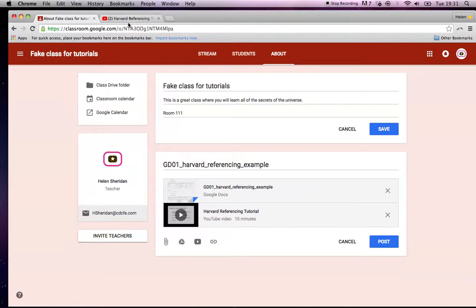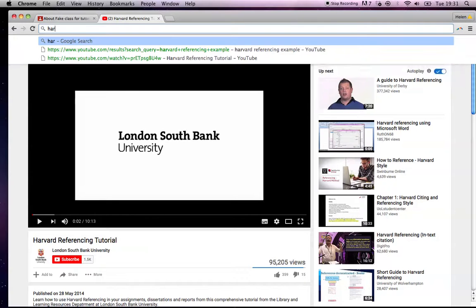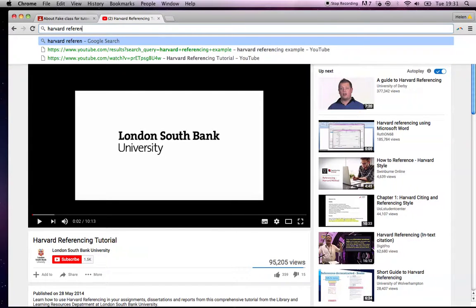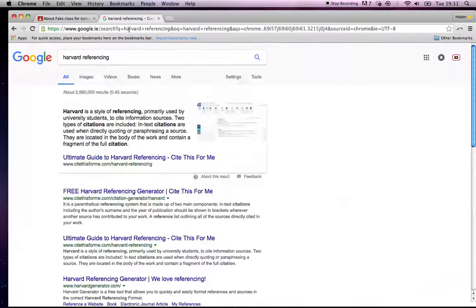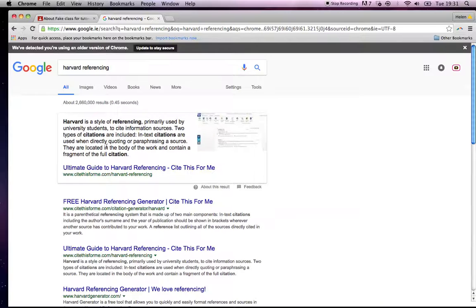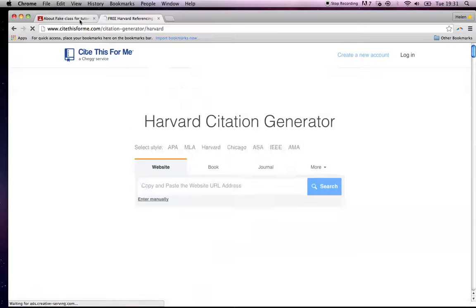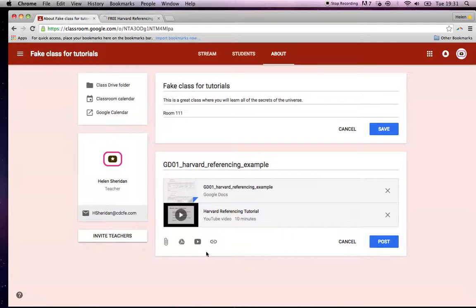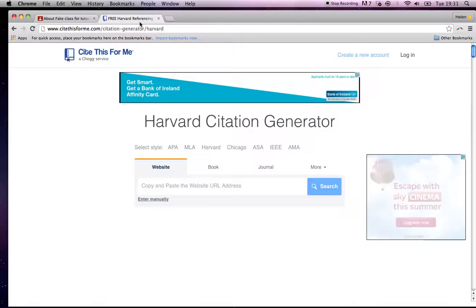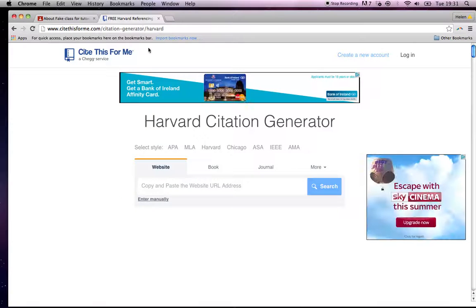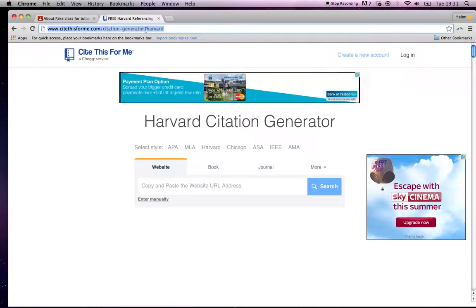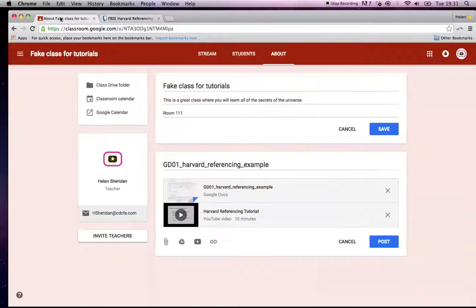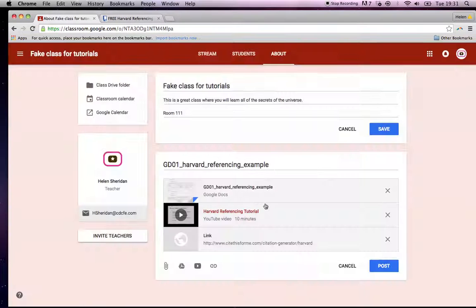Okay. Free Harvard referencing generator. Okay. Let's say for argument's sake, so I've added something from drive, which is something that I've written, I've added a YouTube video. Let's say I want to add a link off the internet. So here's a little Harvard referencing generator. Again, I'm going to go, I'm on a Mac, I'm hitting command C and here command V and I'm going to add that link. I'll see you next week.